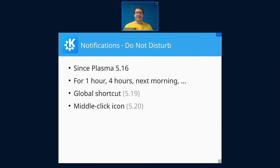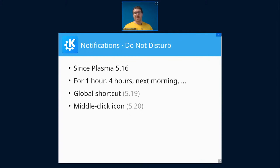There's also a global shortcut that you can set. So when your boss is sneaking behind you, you can just hit a button and disable notifications. And there's also a middle-click icon. You can middle-click on the icon to toggle Do Not Disturb mode at any time.